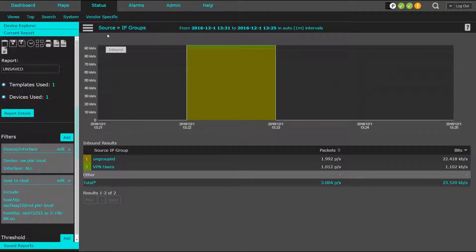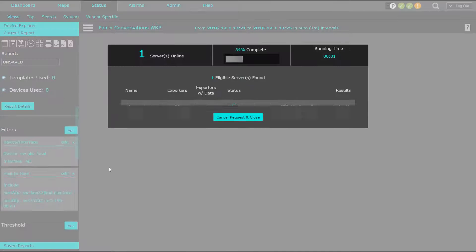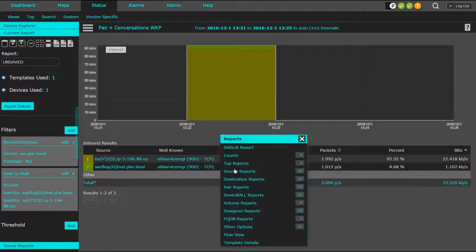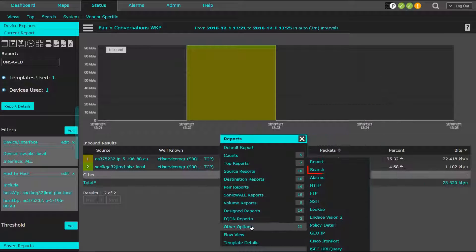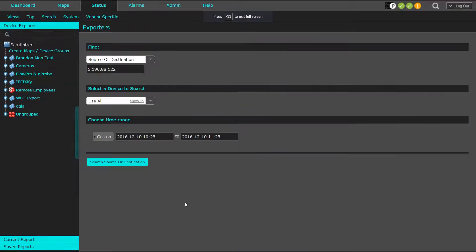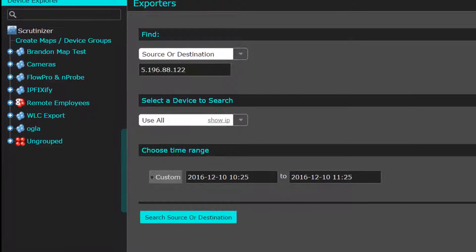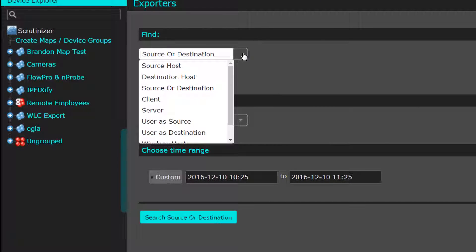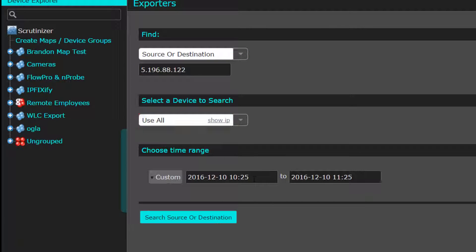If we go back to the default report, the analyst can click on the destination host and run a search to find out if any other internal systems have been communicating with the same destination. You can specify how you want to find the device, where you want to look, and if necessary modify the time frame.